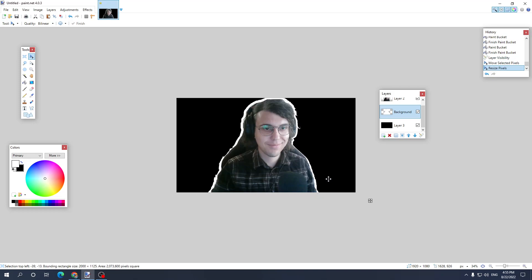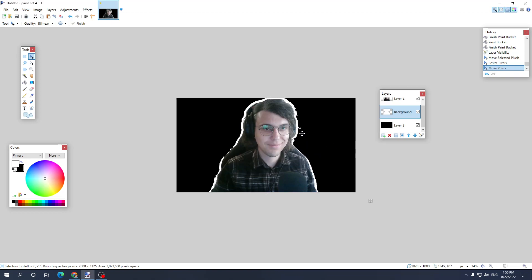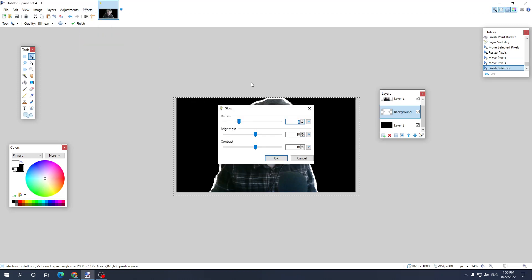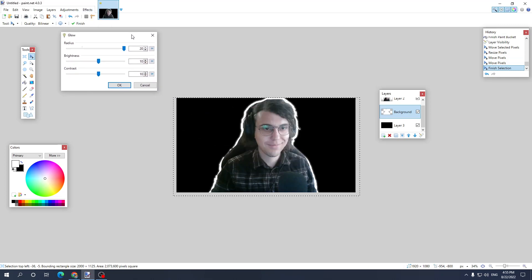So you have a white background and a little trick which I do, which I think looks a little bit better, is going to effects, photo, glow and just giving it a glow. So I look like a saint.